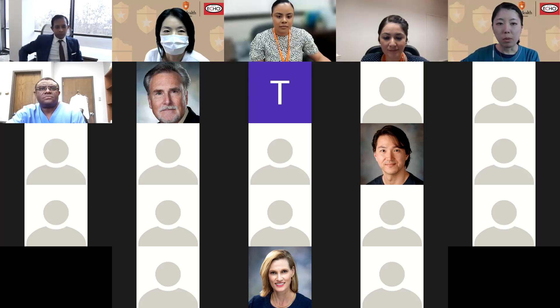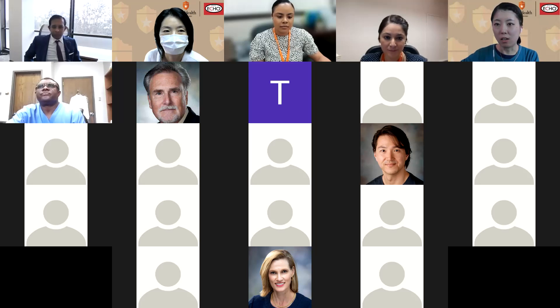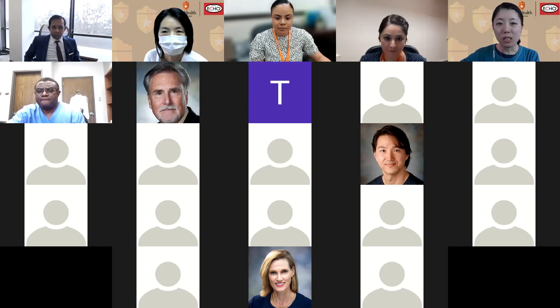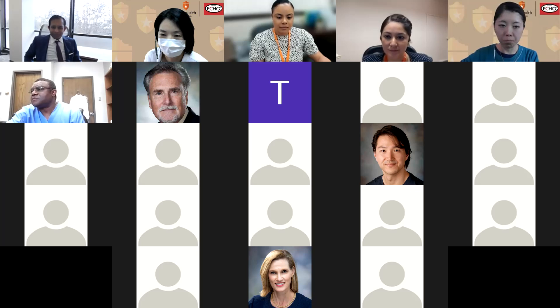Please remember that no personal health information is allowed when discussing cases and scenarios. We are recording these sessions and will make them available after the sessions.